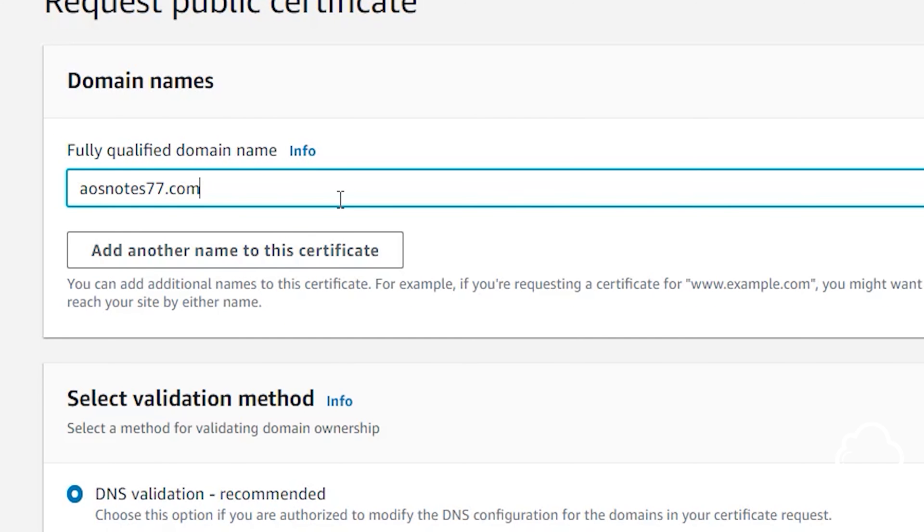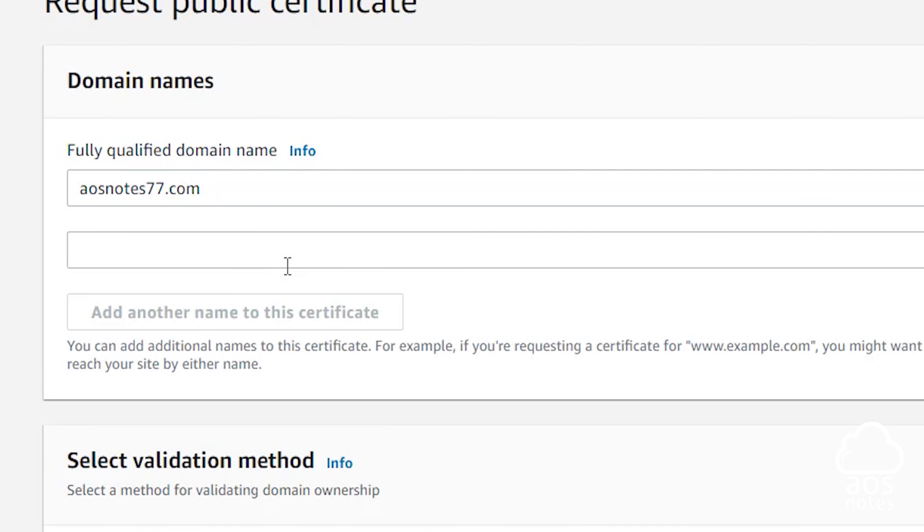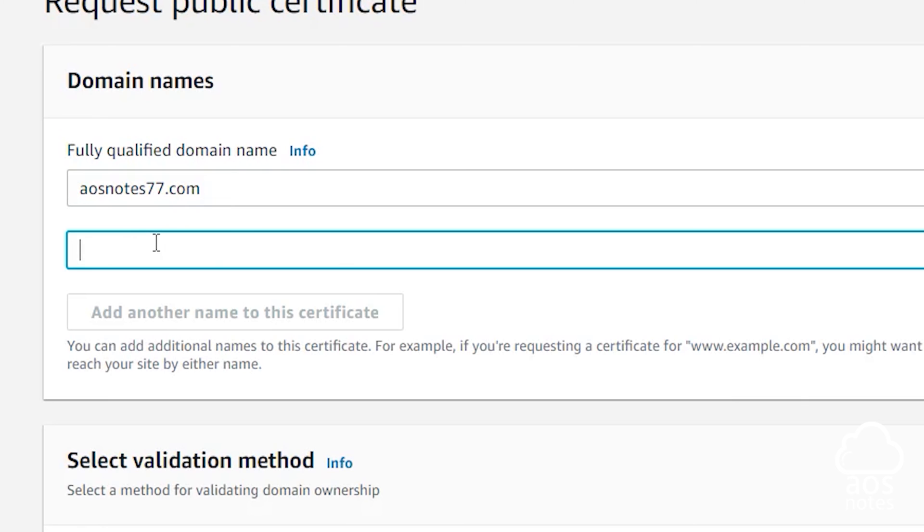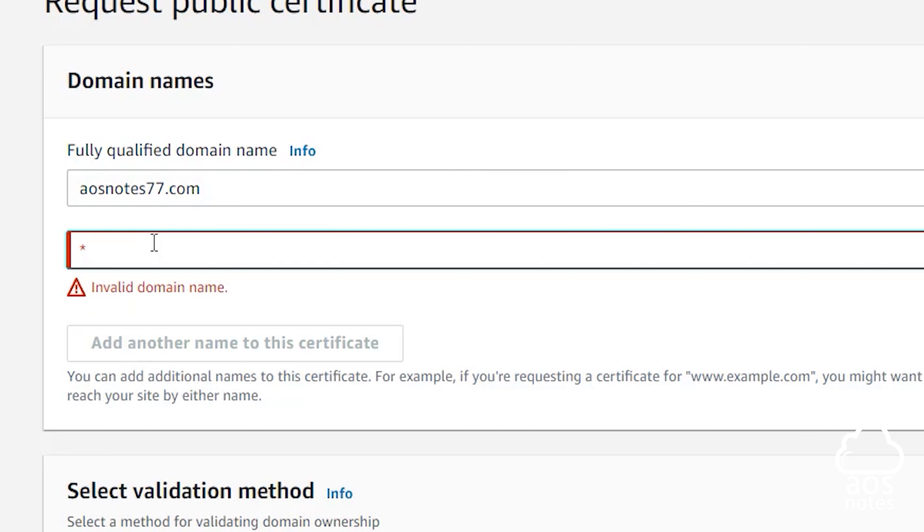Once you've entered your domain name, click Add another name to this certificate to add the wildcard for your domain name. The wildcard allows you to have something like www.yourdomainname.com. In the search box, type a star, then period, then your domain name.